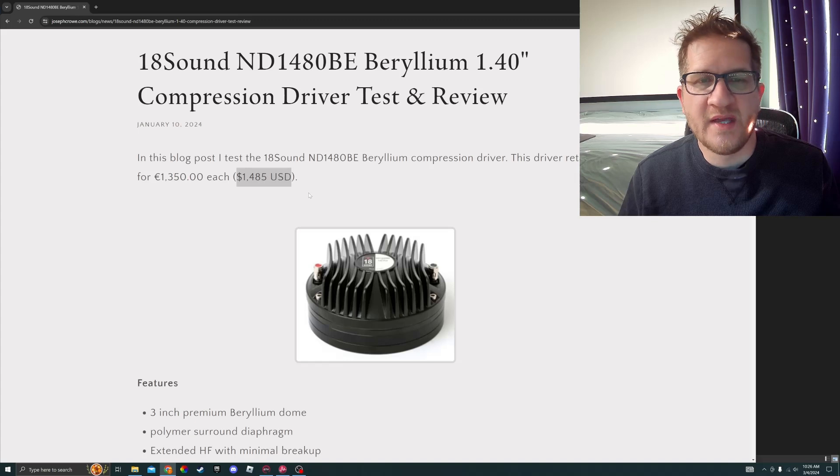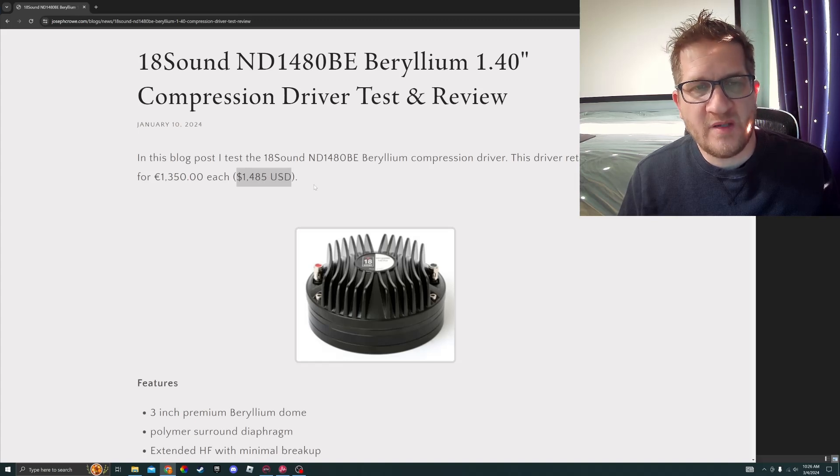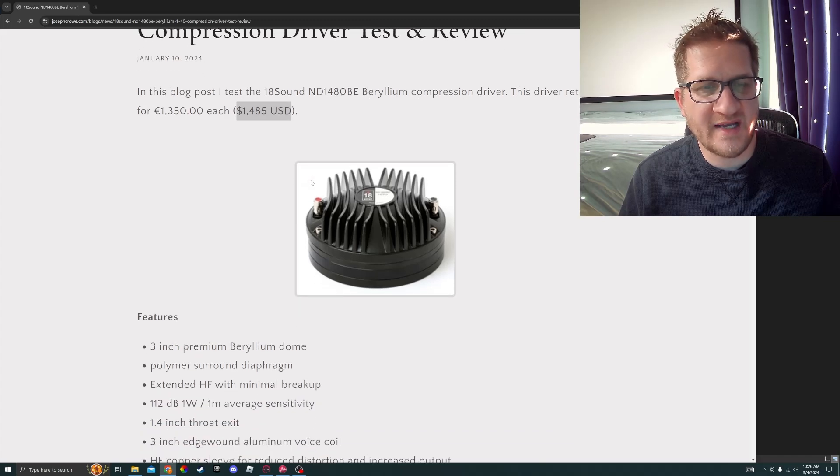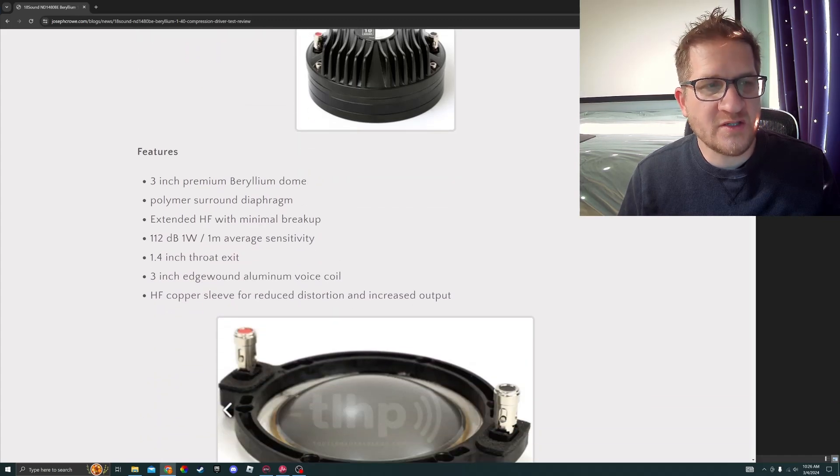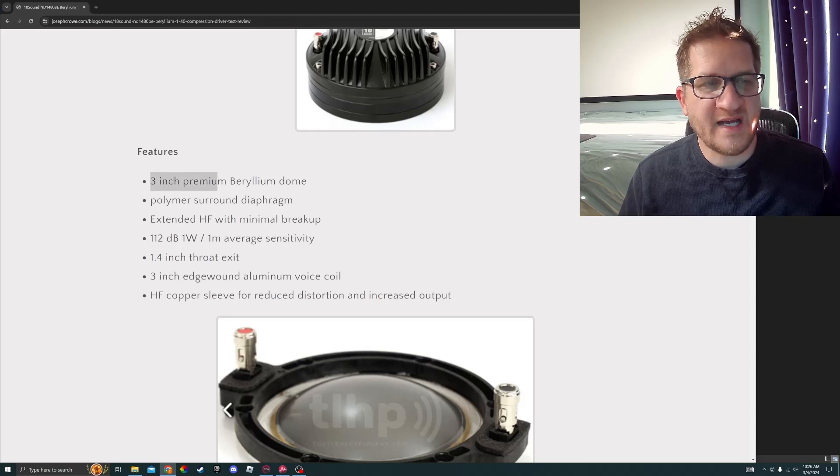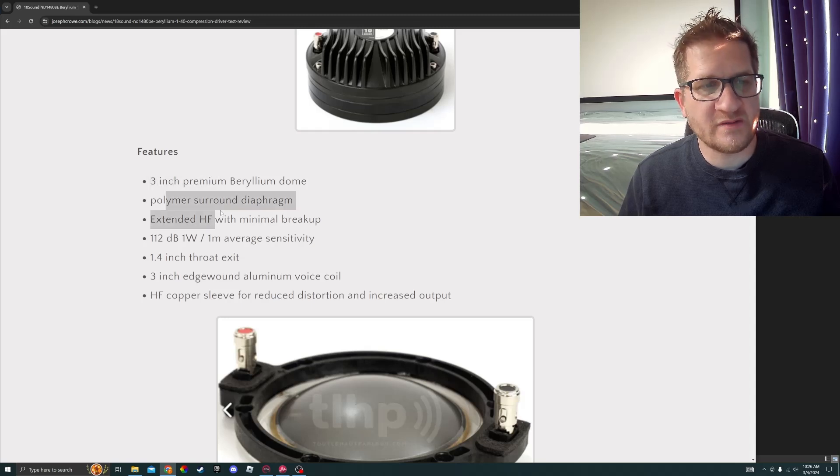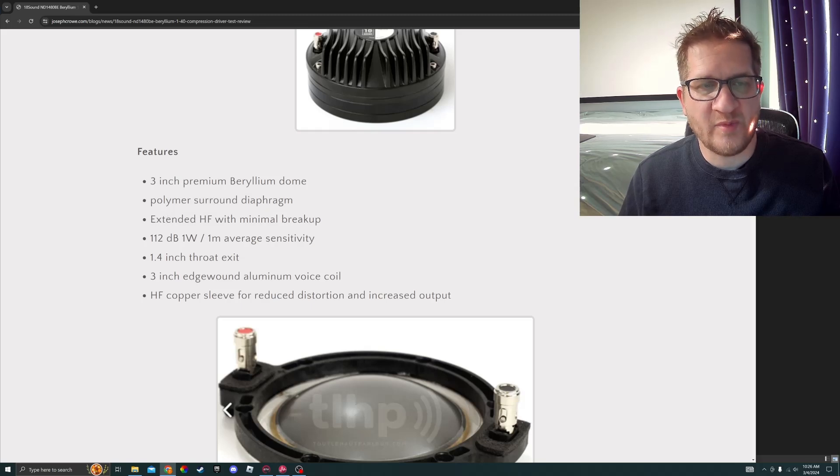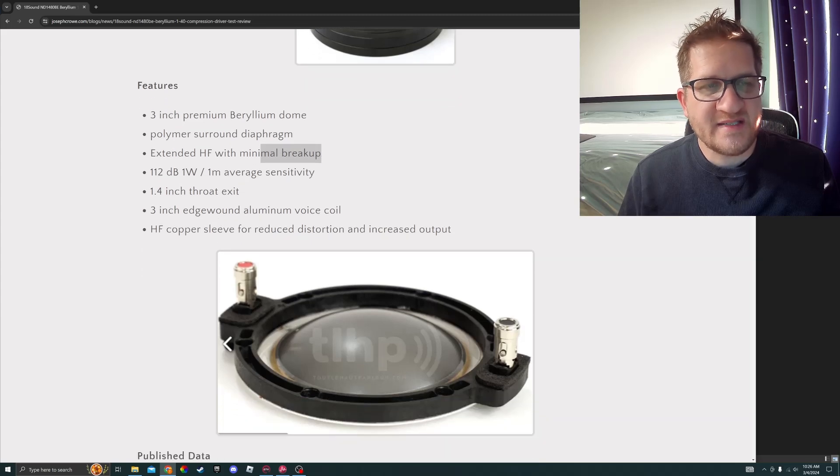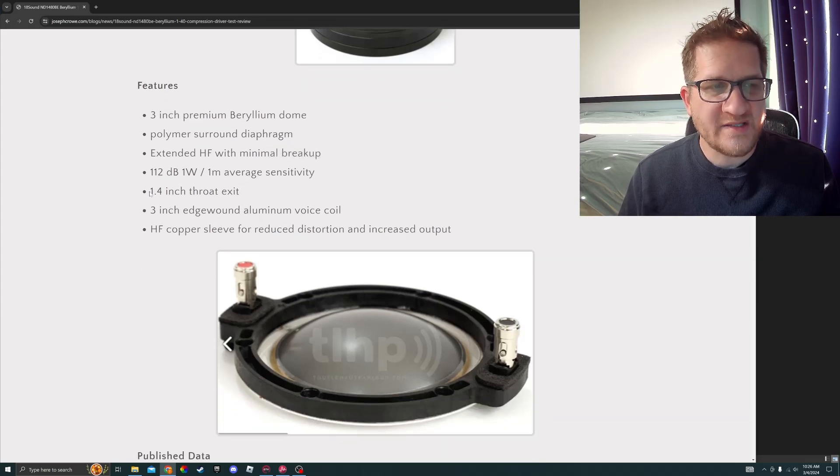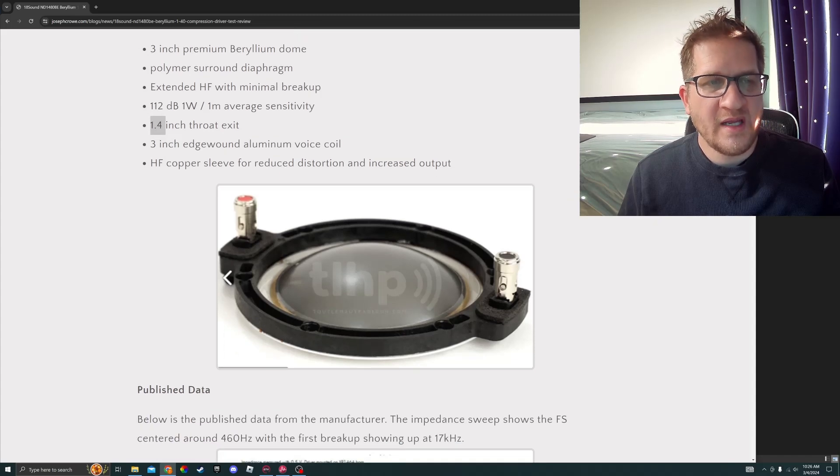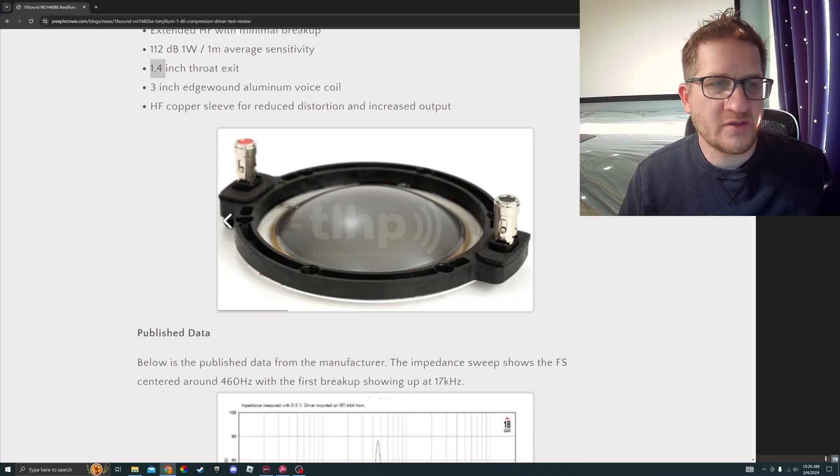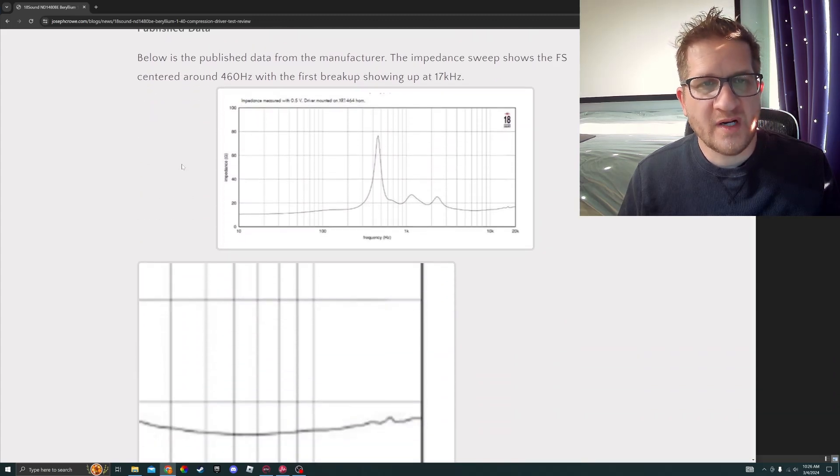This driver retails for $1,485 US each, so it's near the top of the price range for compression drivers of this size. It uses a 3 inch beryllium diaphragm, has a polymer surround, and claims extended high frequency with minimal breakup. The sensitivity is 112 dB at 1 watt with a 1.4 inch throat, and it features a copper sleeve to reduce distortion.